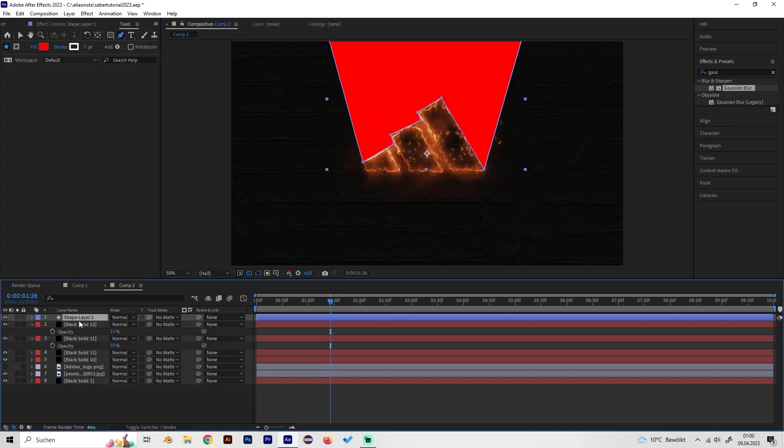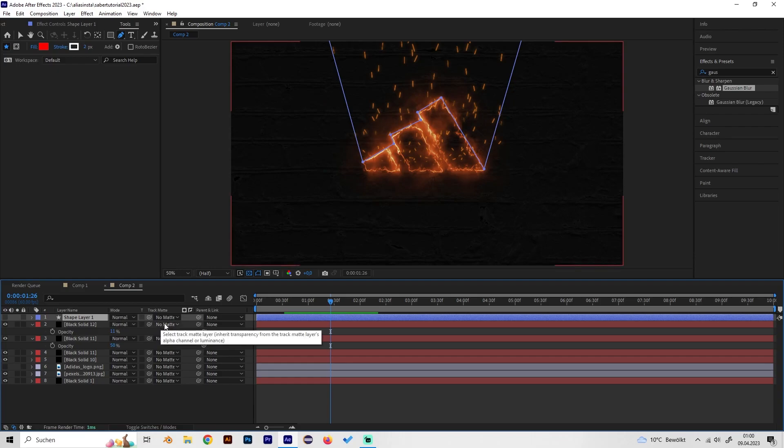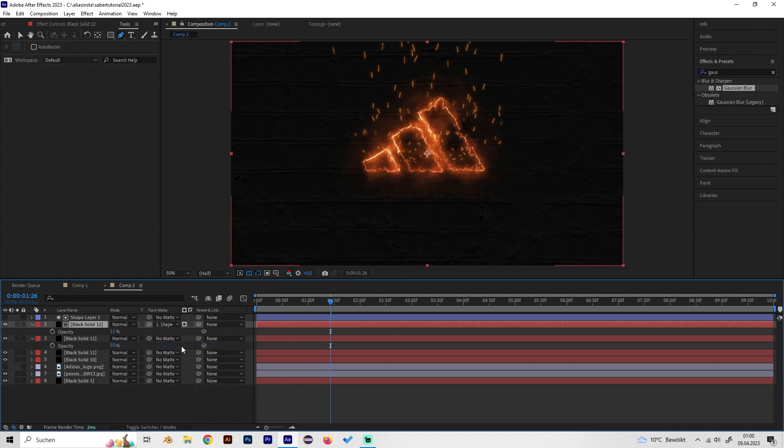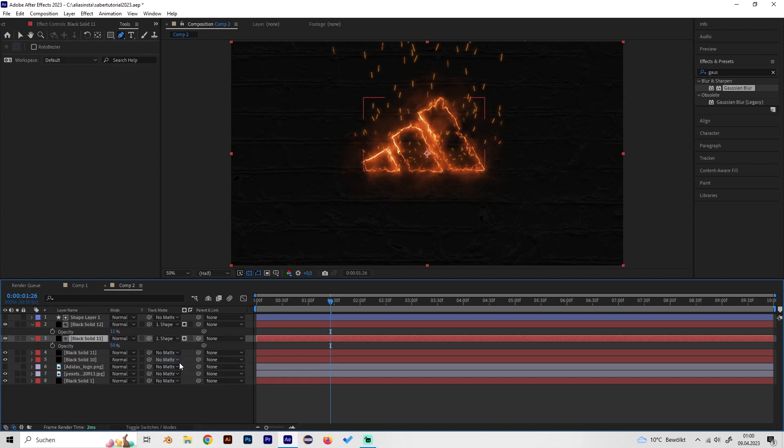There we can deactivate this layer so we won't see it but we can use it as the mask. So go to our particles and select the shape layer as a mask on both of these two layers.